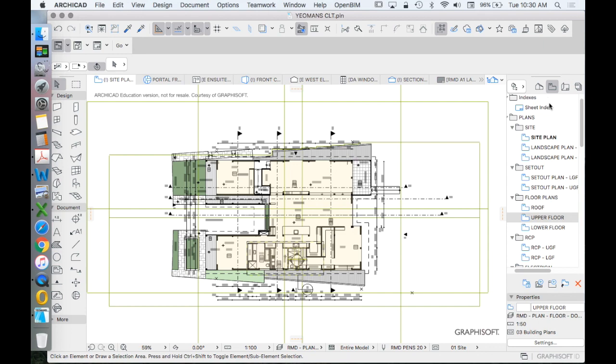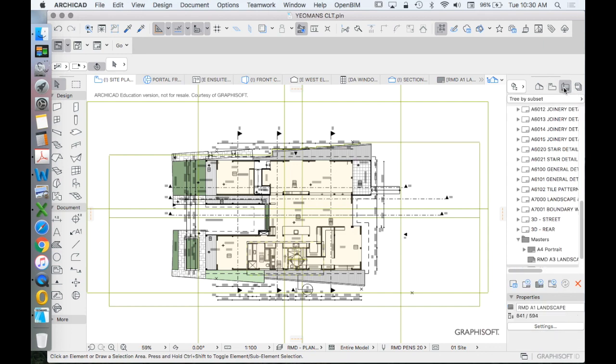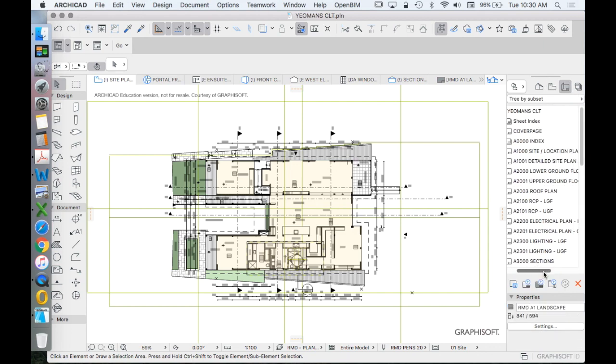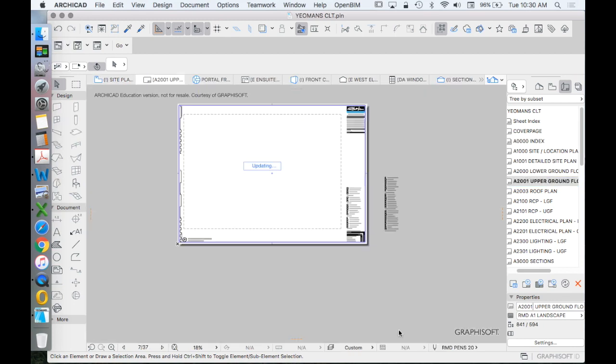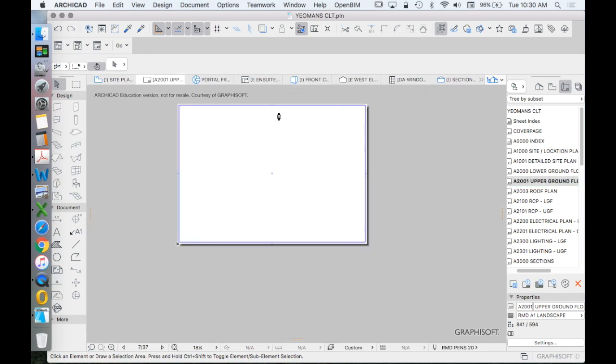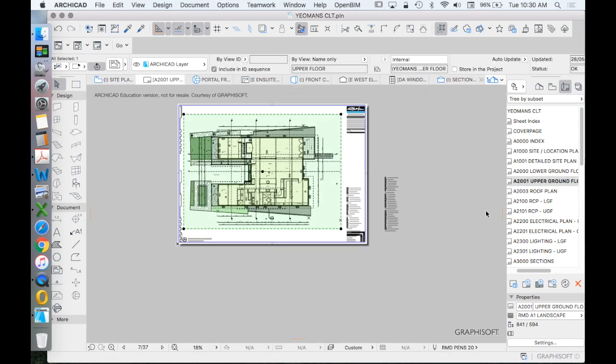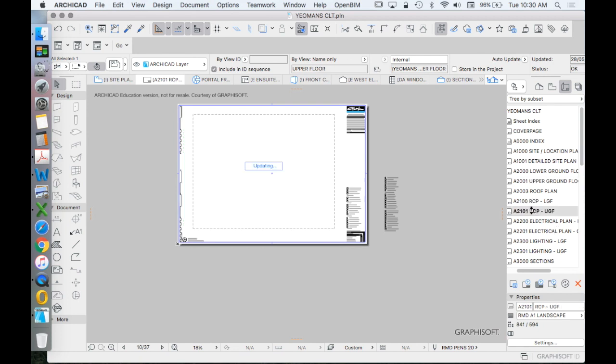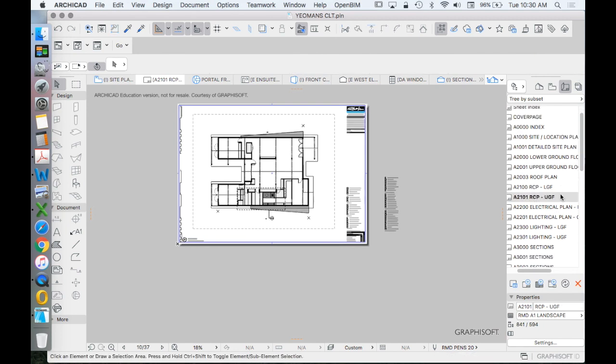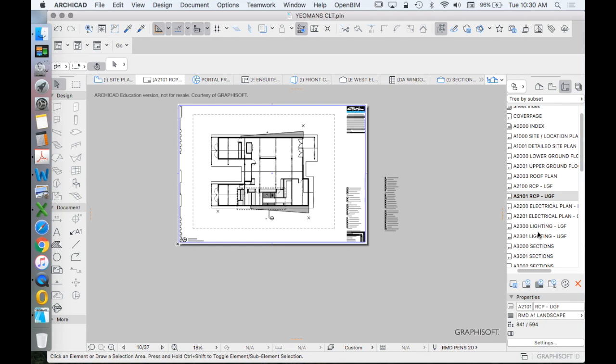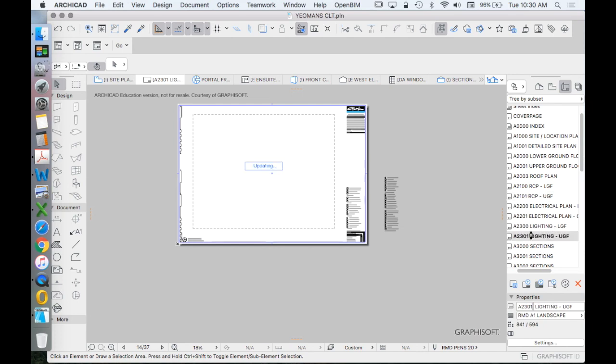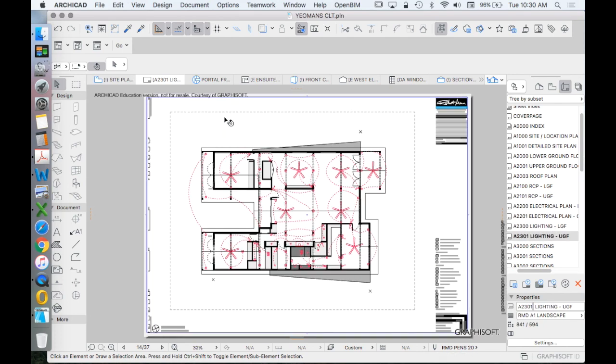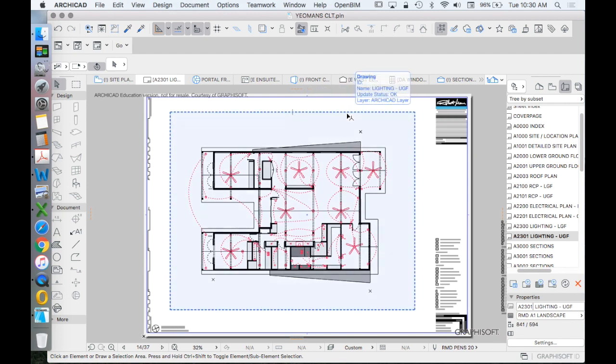And of course, once we've created a saved view, then that will go onto a layout. And that means that this view, this representation, looks different to this view, which looks different to this view, because it's using different layers, or more importantly, different combinations of layers, in order to create the difference.